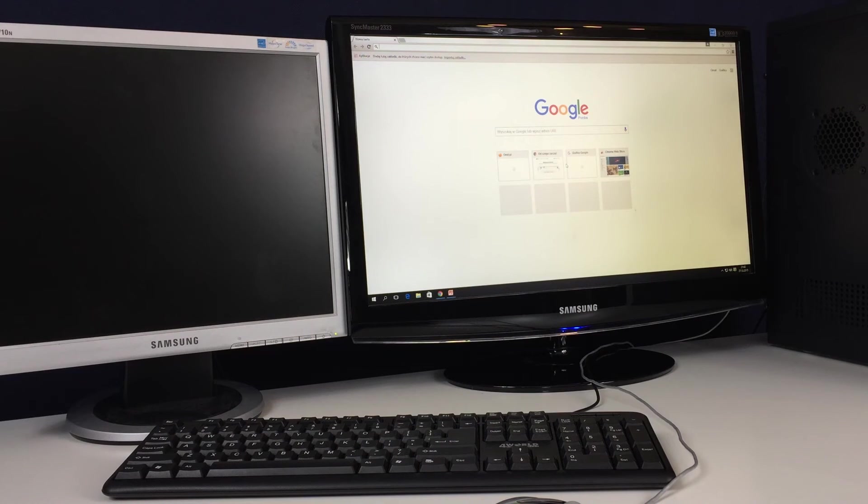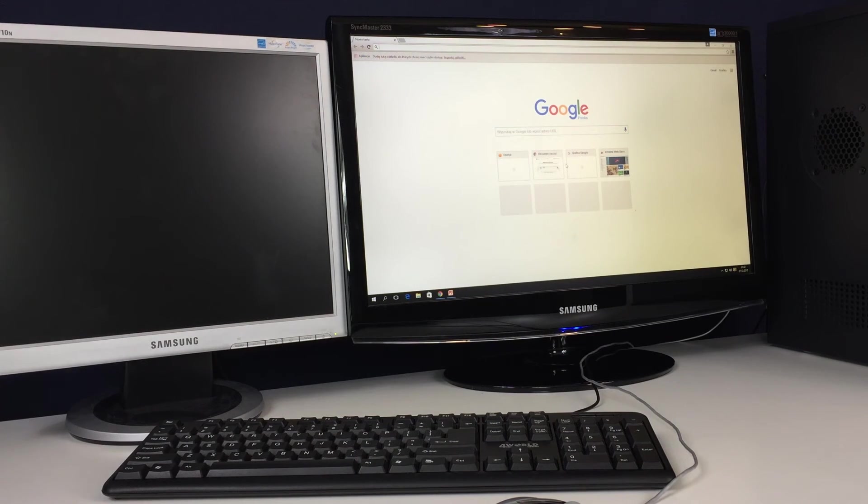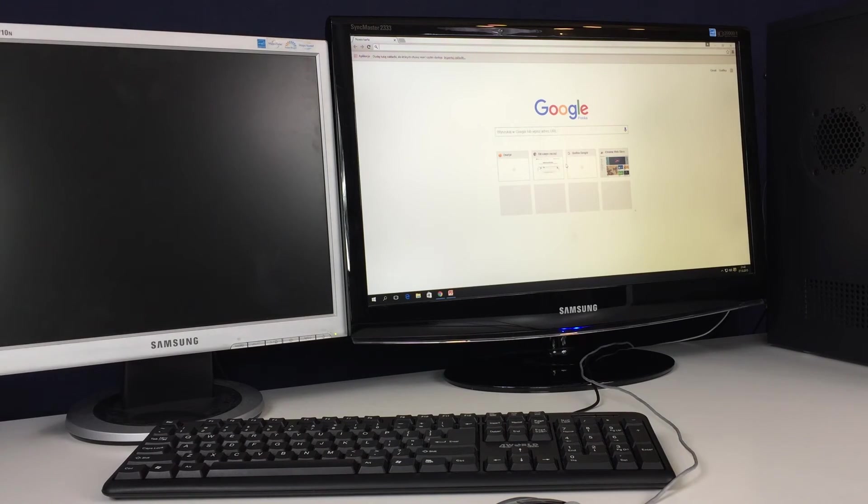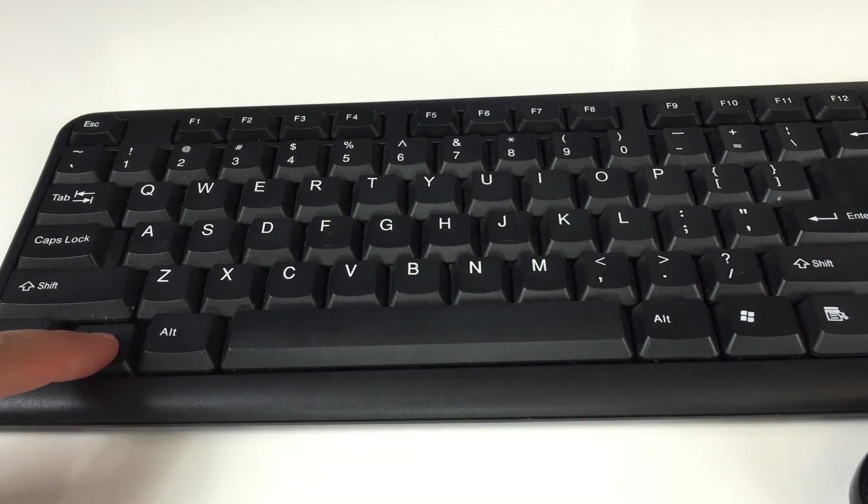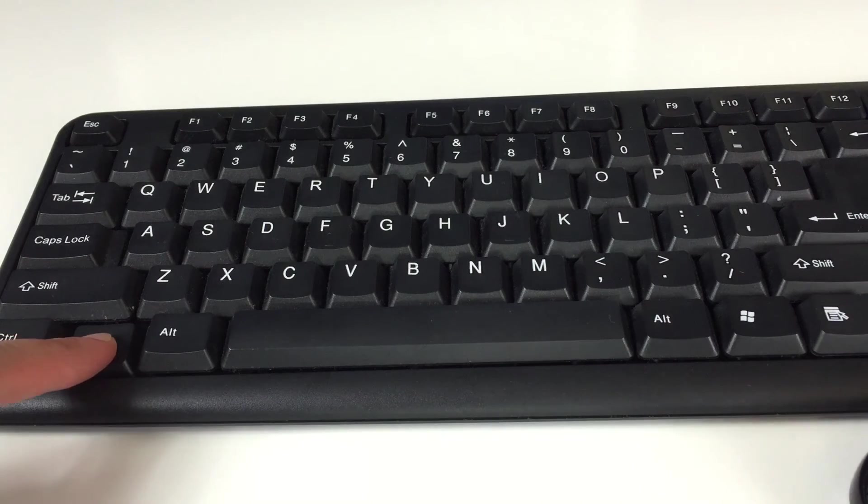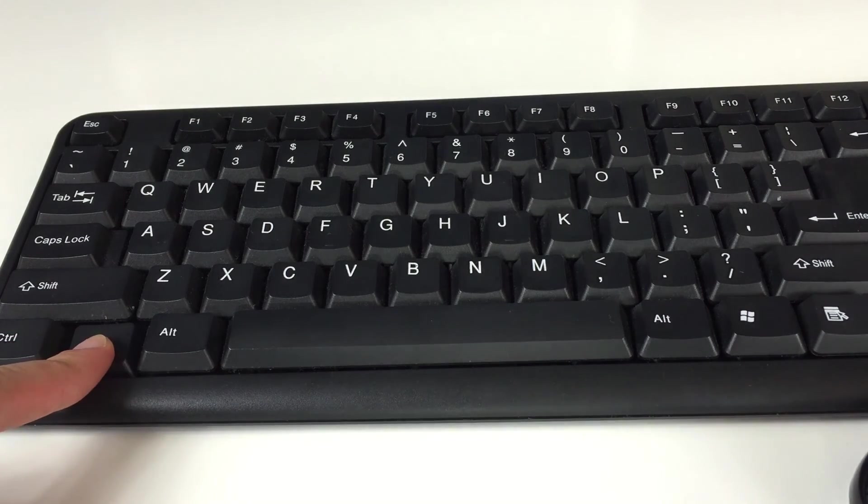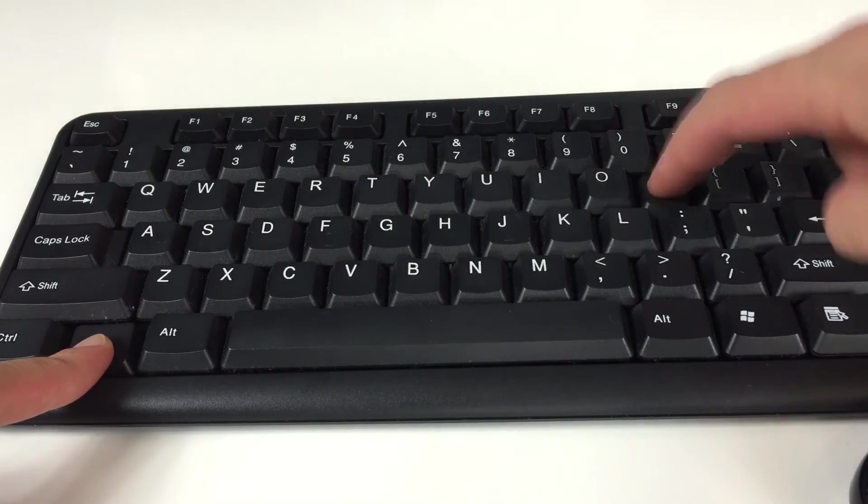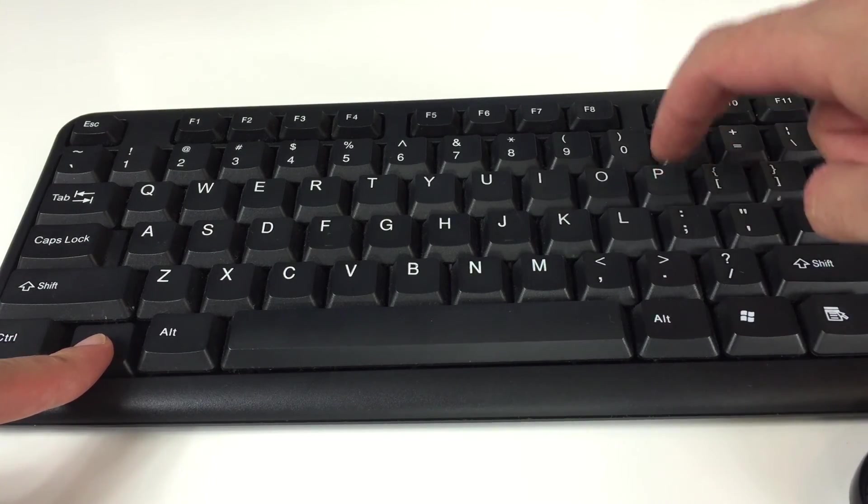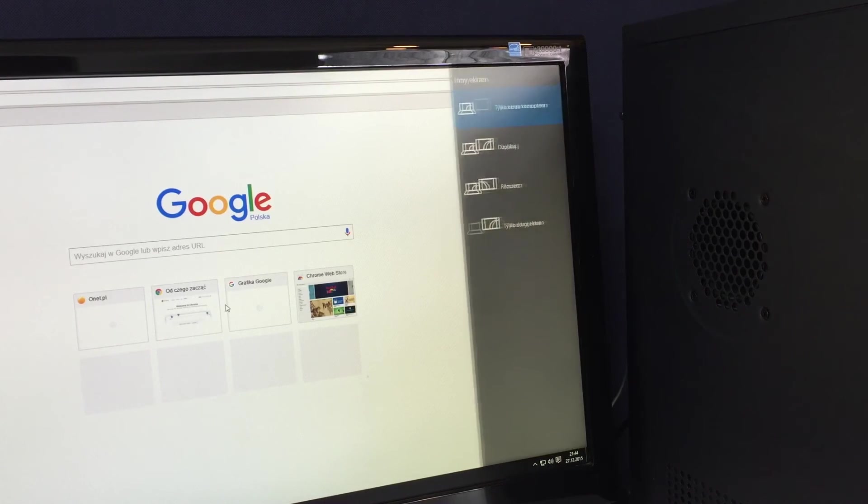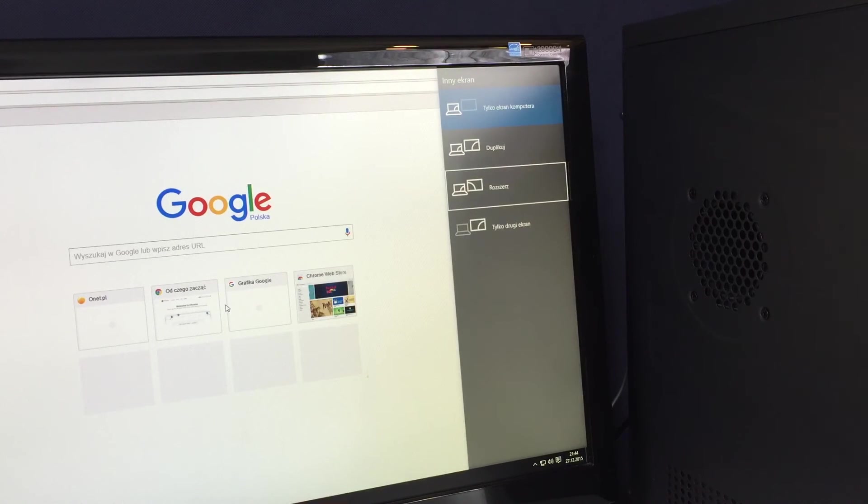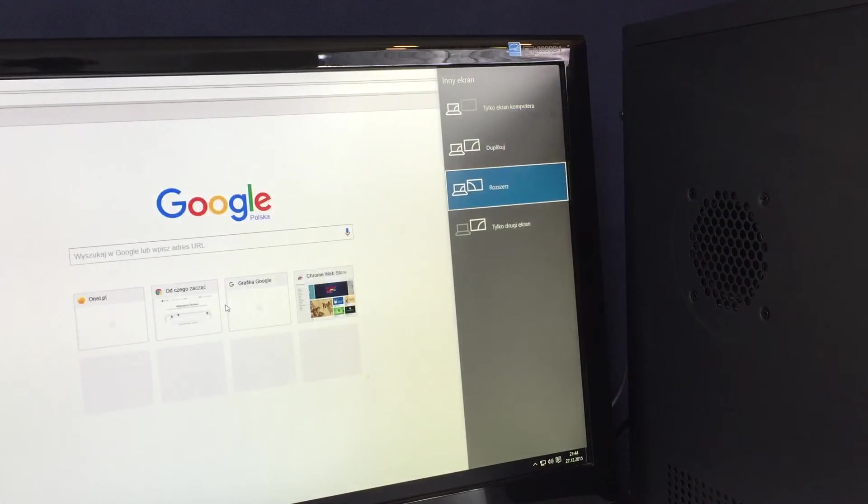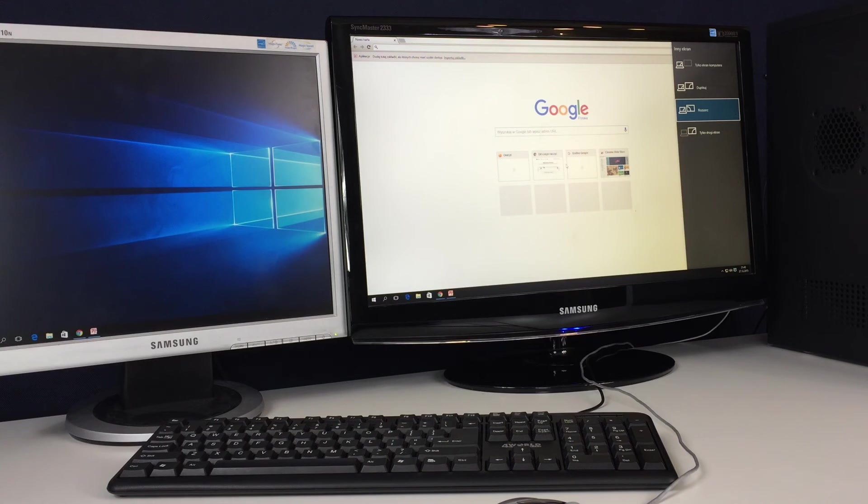Once we have our monitors plugged in, we need to set them up. To do so, just hold down Windows key and press P key many times in order to have the Extend option on this bar on the right of your main screen selected. Then release those keys and you will have your desktop on multiple displays.